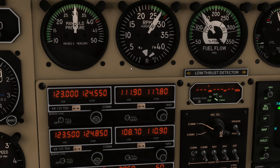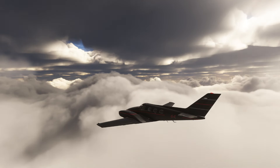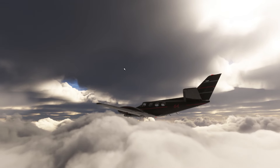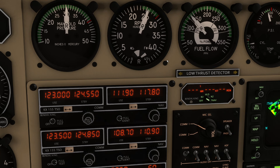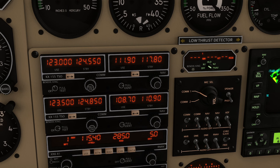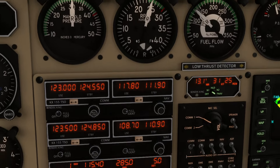I'll go ahead and reduce power a little bit here — we're going a little hard on the engines, and my cylinders are getting a little warm, so let me crack that open and bring down the RPM a bit for a slightly more satisfying cruise. I'll press the swap button, which will put 117.80 into my actual use frequency.